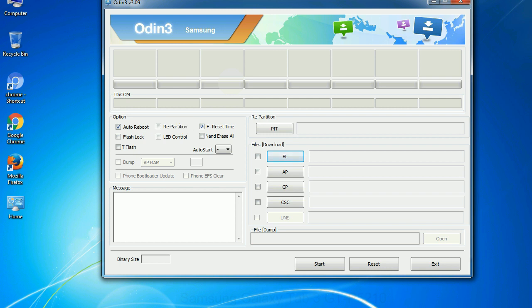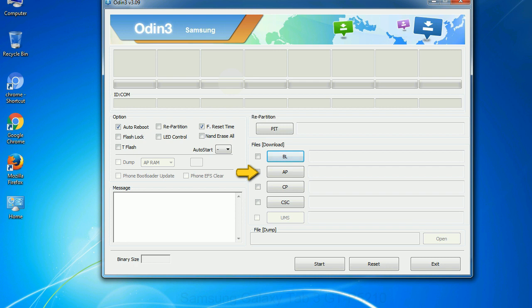And here is what different buttons mean and what they are used for. PIT: Partition Information Table. If you check the re-partition checkbox, you should also specify a .pit file to repartition the file system. Bootloader: this button is used to flash the device bootloader. PDA: it refers to the firmware build. You can use this button to select the ROM or kernel that you want to flash onto your device.